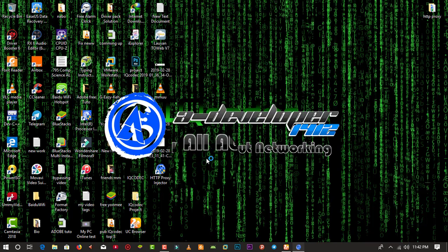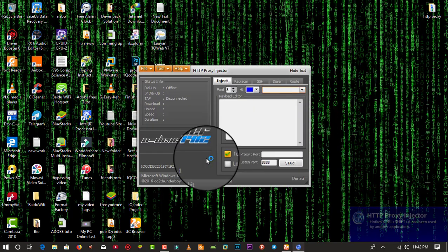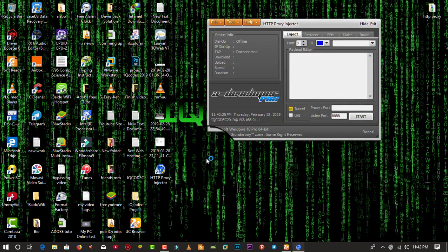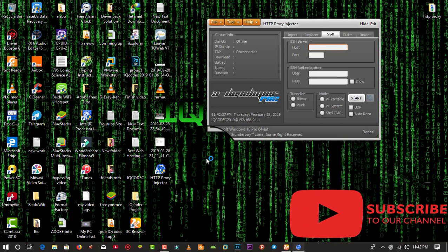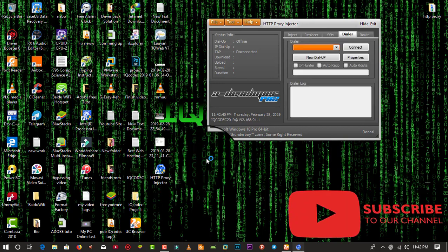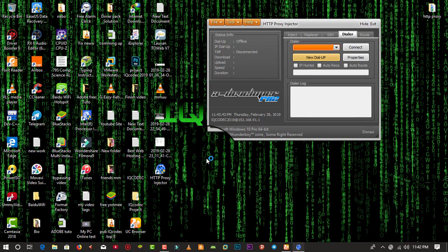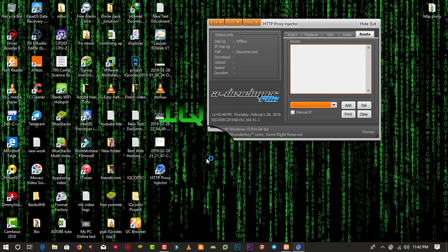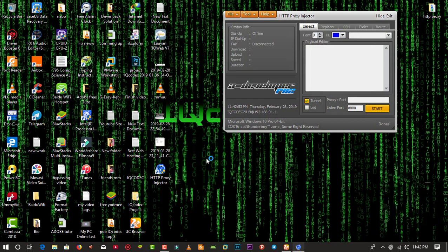Let us get into the user interface. Here you can see the user interface of HTTP Proxy — the download links will be available in the description. Here is the inject panel which is the payload editor. We have the replacer, we have the SSH account section where we need to create an SSH account, and the dialer for those using USB modem keys.